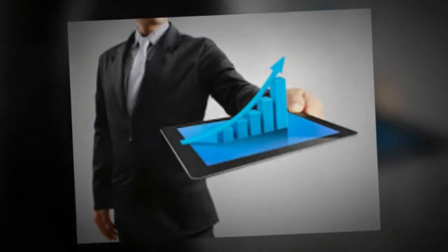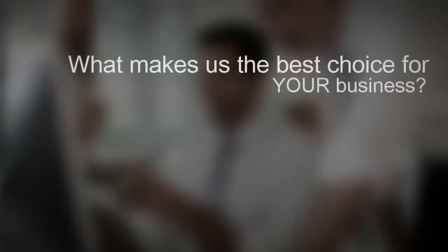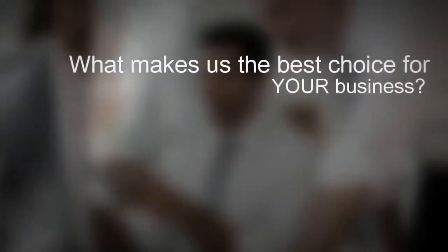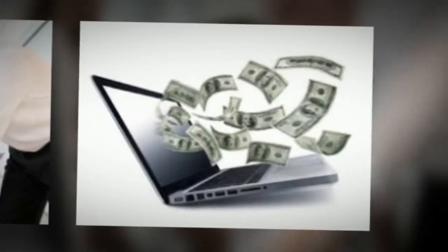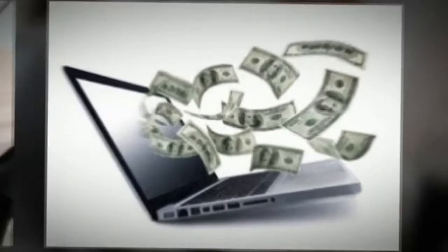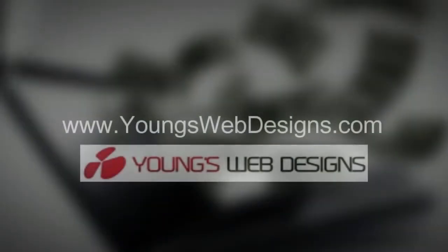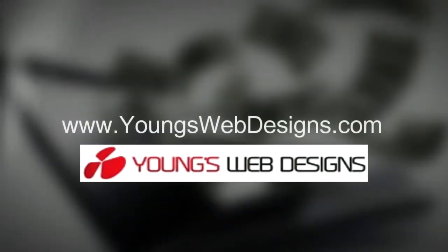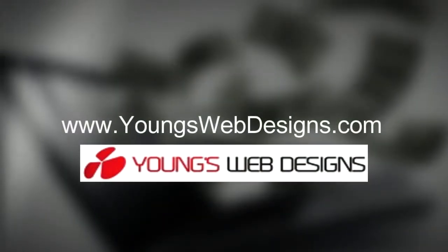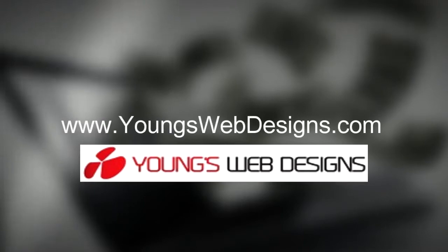What makes us the best choice for your business? Simple: dedicated professionals combined with a decade of producing results. Visit us at www.youngswebdesigns.com.